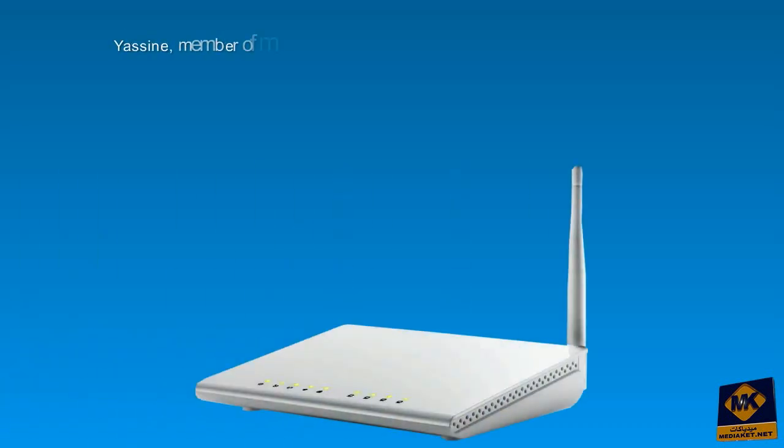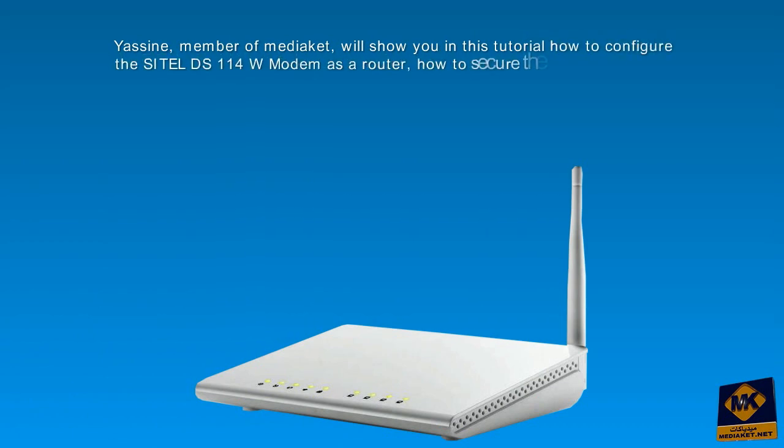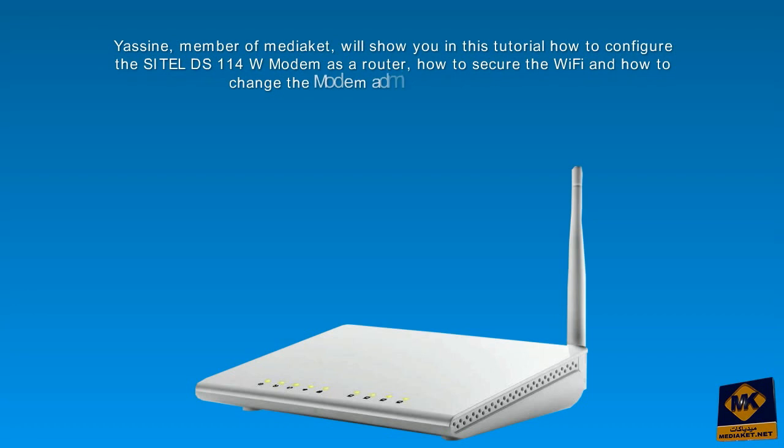Yassin, member of Mediacit, will show you in this tutorial how to configure the SITEL DS-114W modem as a router, how to secure the Wi-Fi and how to change the modem administration password. Please be attentive, it's very simple.